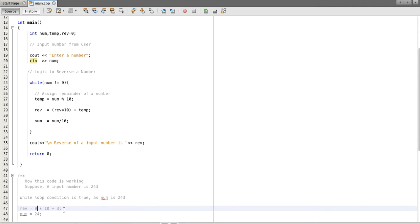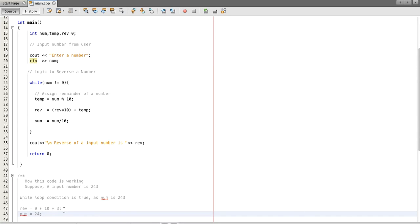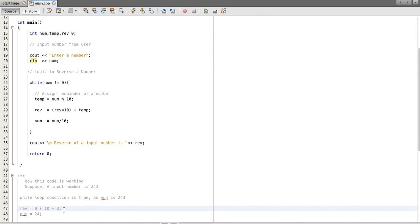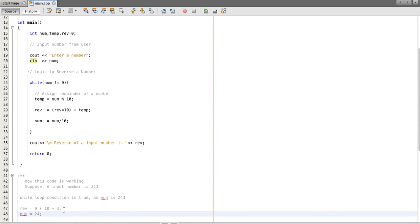In first iteration the remainder of the number is three. We assign the value in reverse variable. Initially the value of reverse is zero which is multiplied by ten and then we are adding remainder. After this operation we divide the number by 10, so the remaining number is 24.